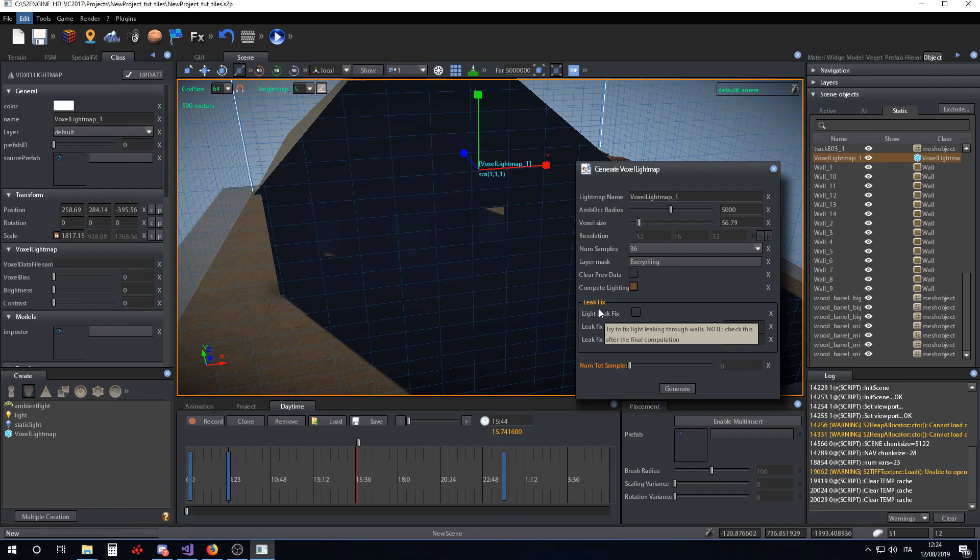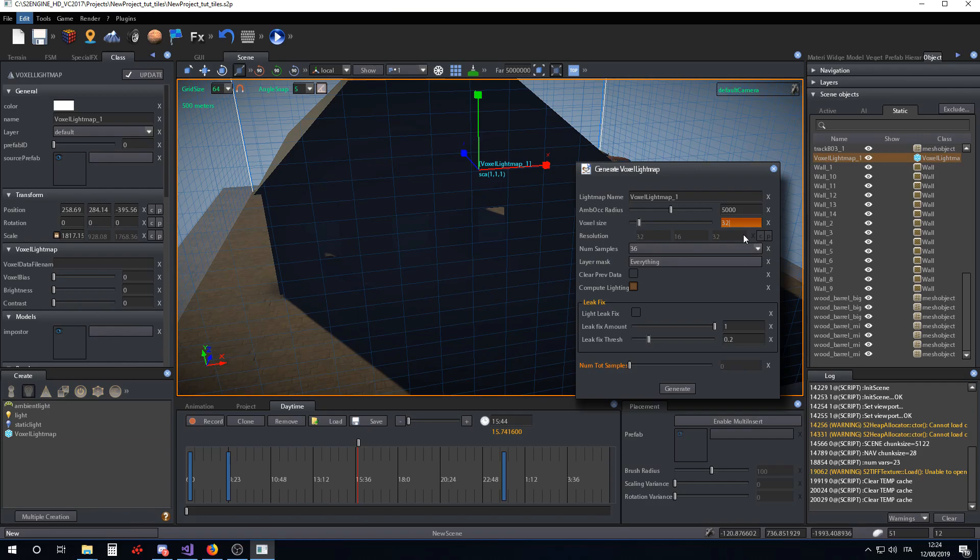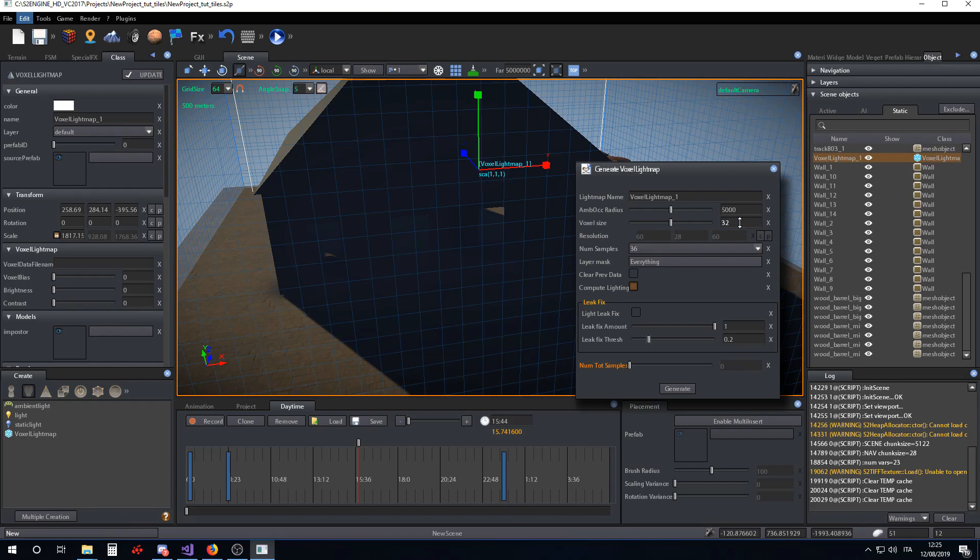Voxel size is the size in centimeters of a single voxel. In our case, we want to make 32 centimeters the voxel size. As you can see, the grid of the six sides of the voxel lightmap cube changes when you change the voxel size parameter. The voxel size parameter is used to compute the resolution of the voxel lightmap and to adjust the size of the voxel lightmap volume in order to cover precisely all the voxels in that resolution.